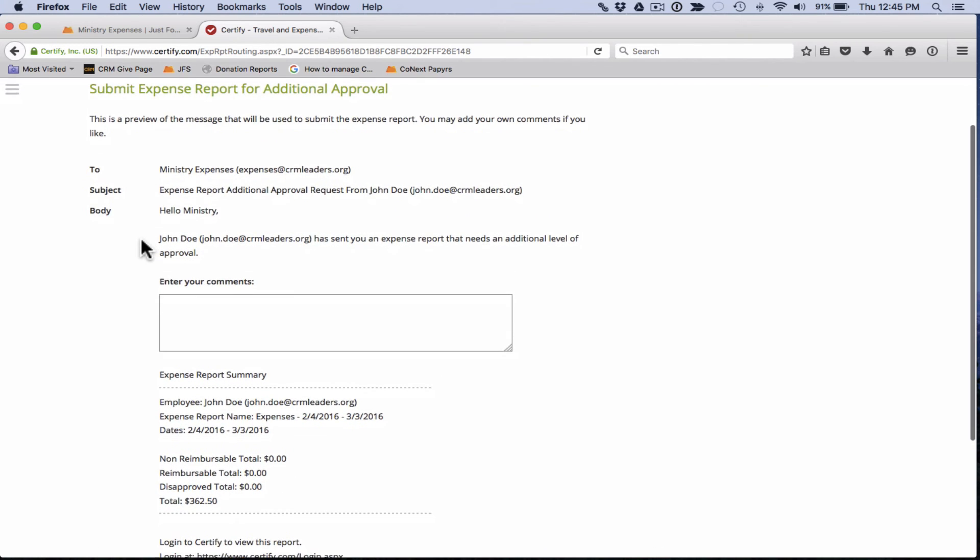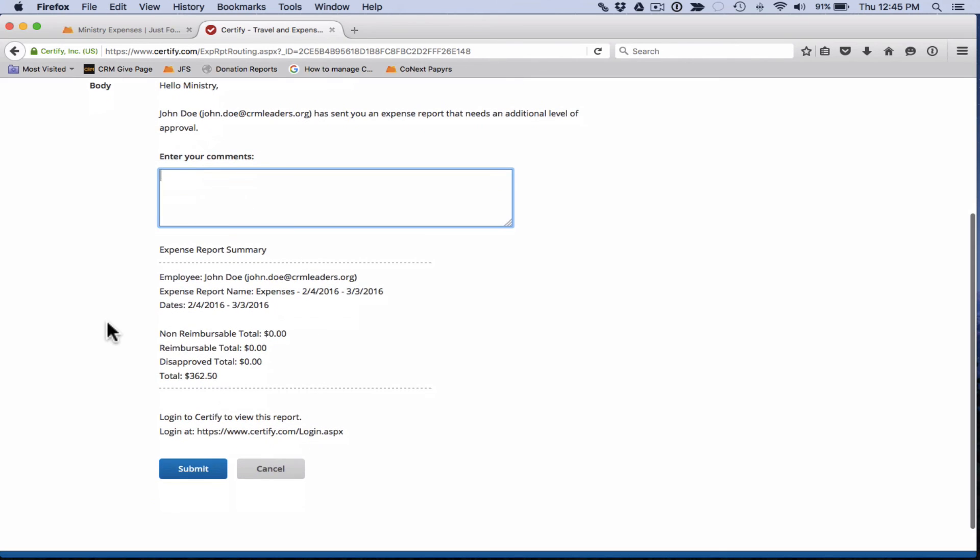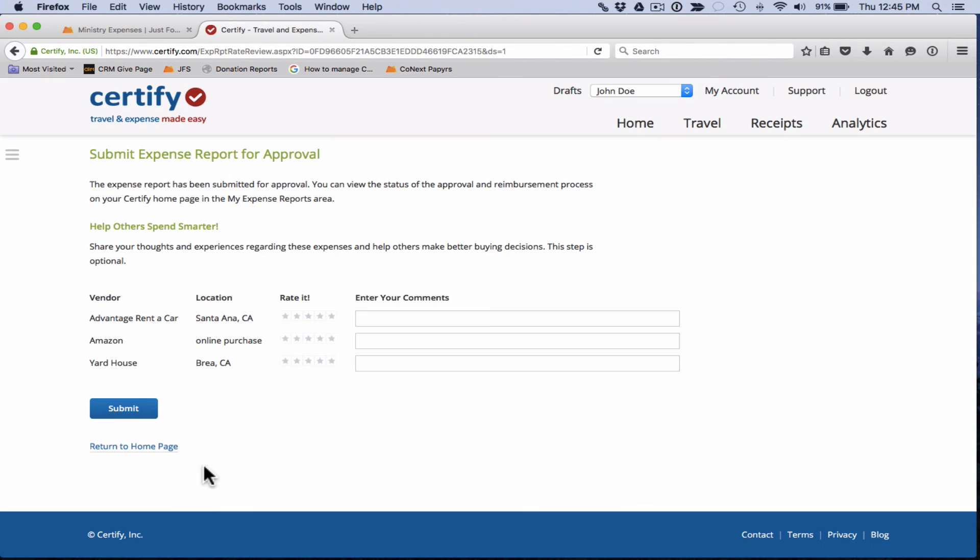So you'll see the preview of this message, you can enter in any comments here that will send your comments along with this message to the person that's approving. You'll see a summary here. All this looks correct. So we're going to go ahead and hit submit for approval. One thing to note is down here on this page, it gives you the option to rate vendors at which you had expenses, you can feel free to do that if you want to, or you can leave that blank.